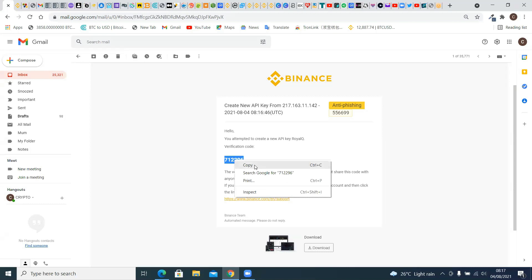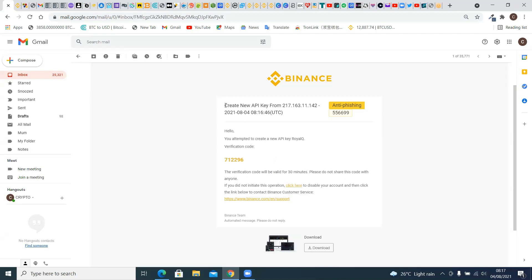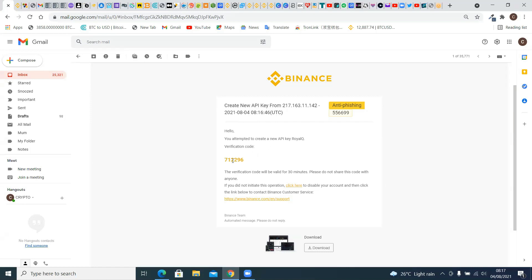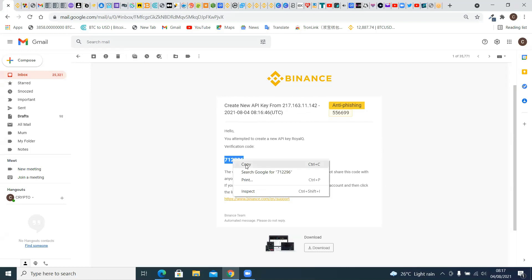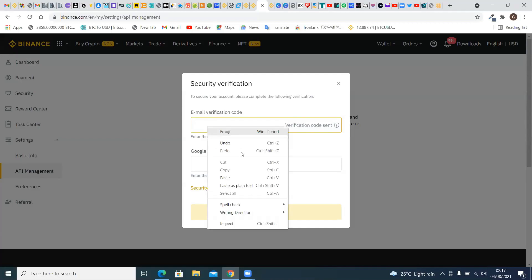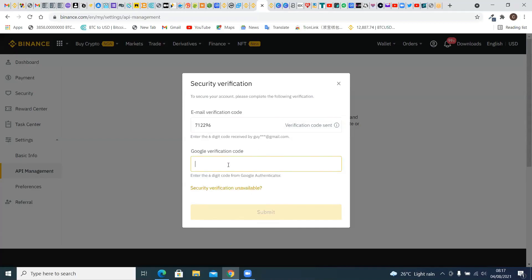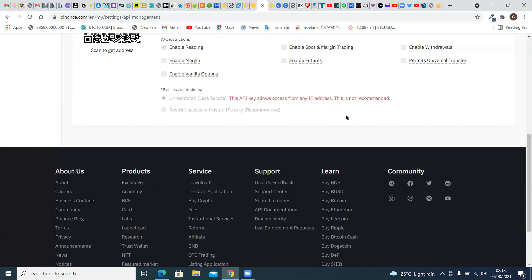Get the verification code from your email. Always check out this message when you're creating a new API from Binance — it's going to come with this message. Get the code, copy it, paste the email verification code, and then it will ask for your Google Authenticator code. So our new API has been created.